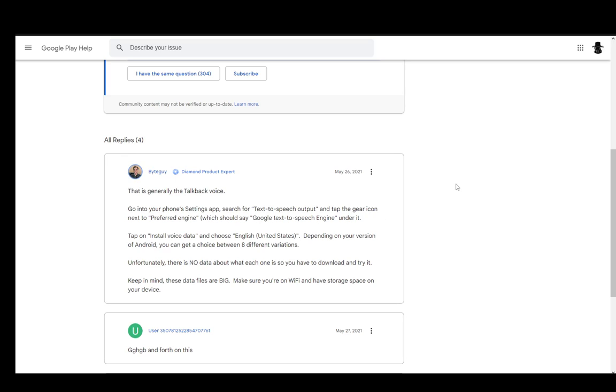Now, this is generally the talkback voice and if you're on your phone, this is easily changeable through your phone settings.